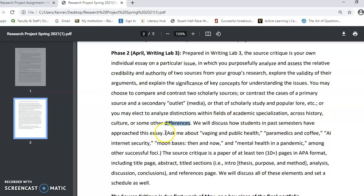I've got some examples here that you may want to ask me about. I've talked a lot about paramedics and coffee, but there are other options we could talk about as well that give you examples.